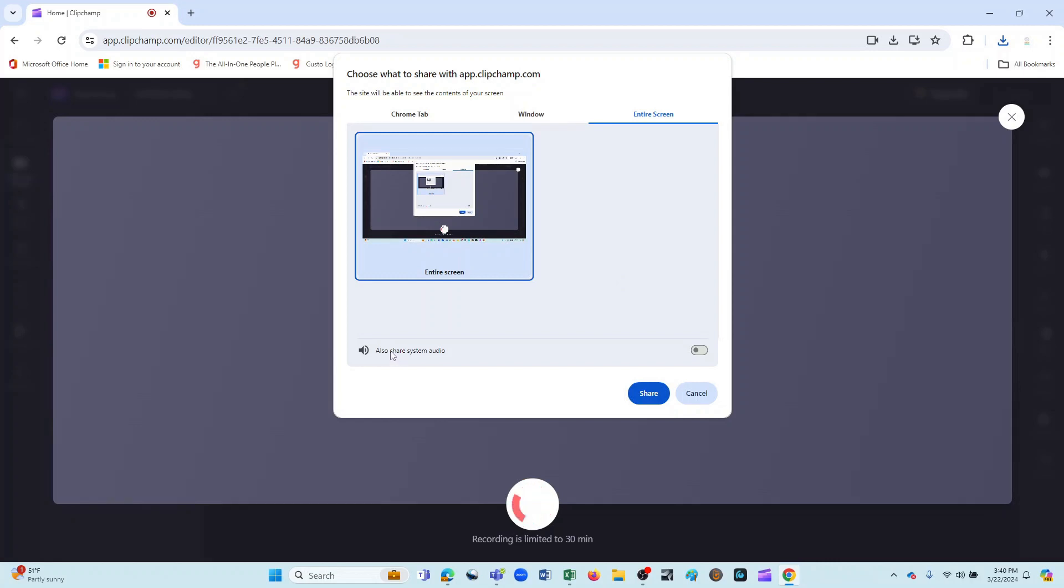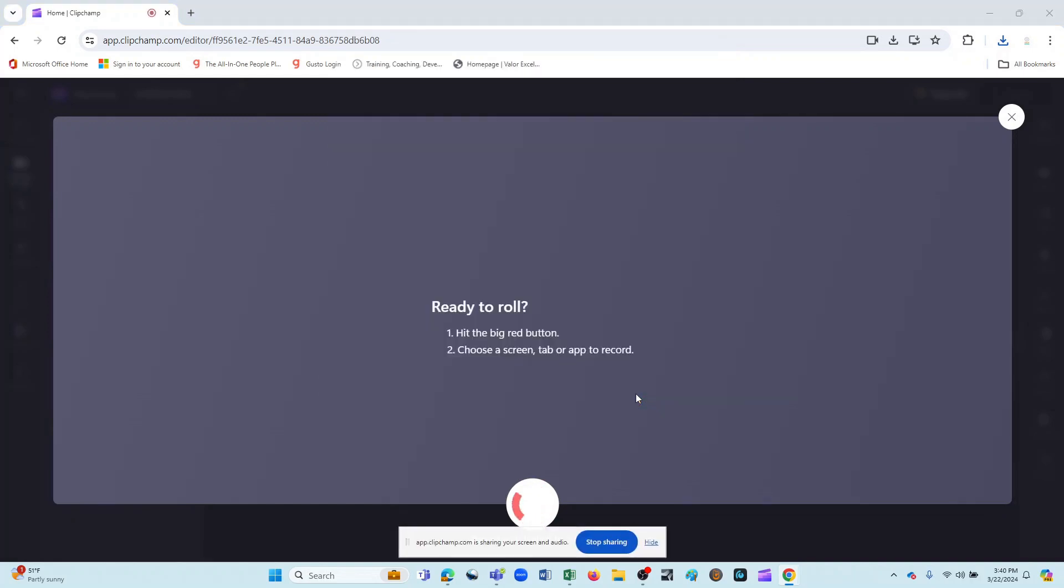And I'm also going to toggle this that says also share system audio. I'll move that over so that that's enabled. Now, what I'd like to do here is just make a short recording of navigating through an Excel spreadsheet to kind of replicate what you might do if you were creating a tutorial of your own. But watch what happens when I click on share.